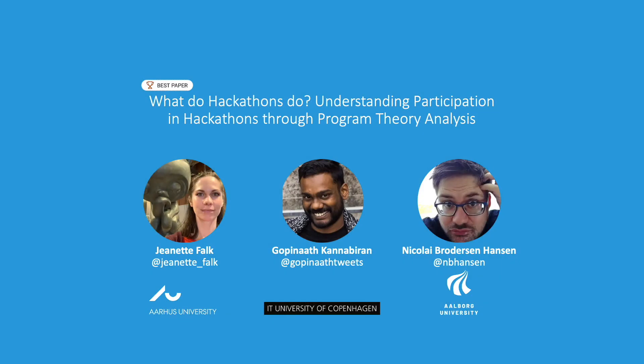If you are interested to know more about our work, please read the full paper. We hope that our work can be useful for hackathon organizers and researchers interested in doing research with or on hackathons. If you would like to discuss the work further with us, please get in touch. Thank you for listening.